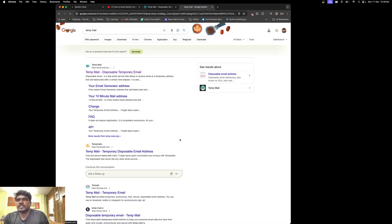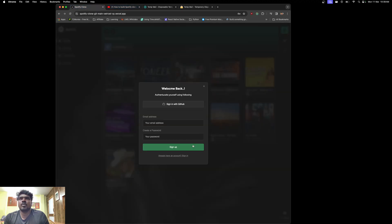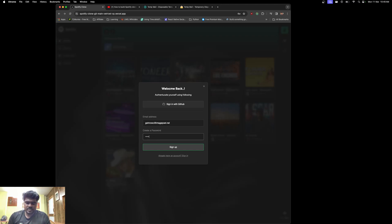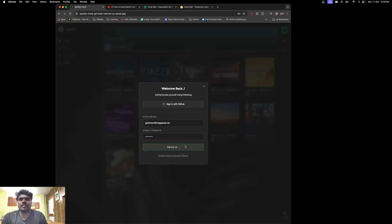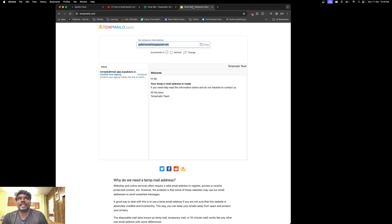Let me use this email. I'm going to give this email and a password. If I click sign up, you can see 'check your email for the confirmation link.' In the temp email, you can see the 'no reply mail' from Supabase.